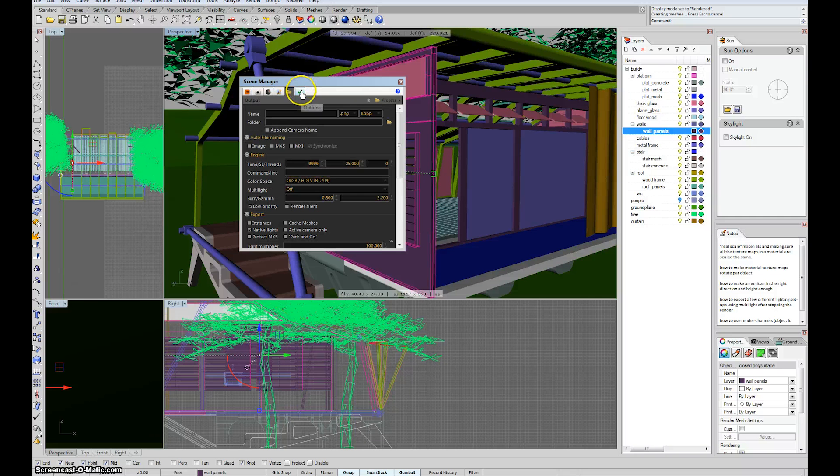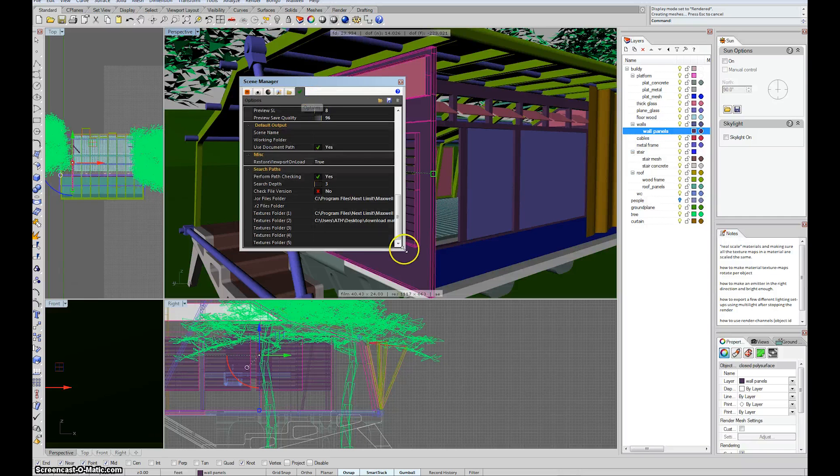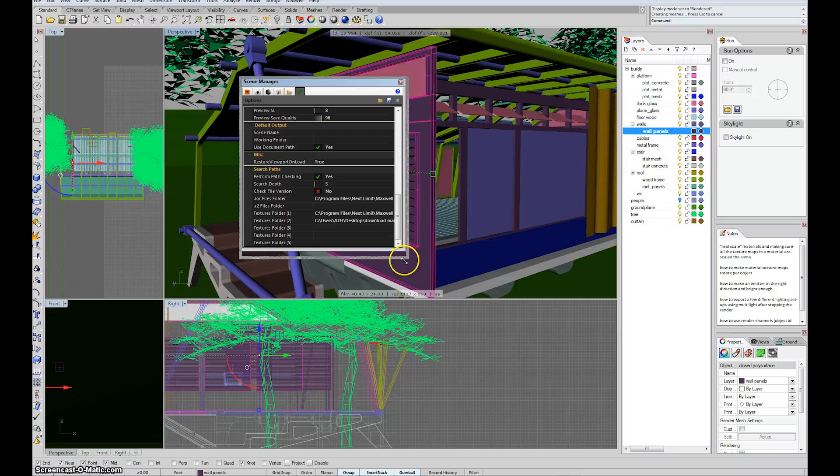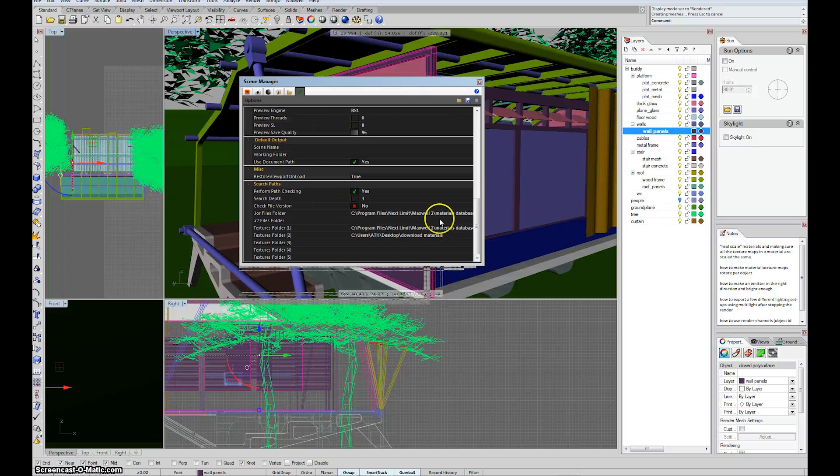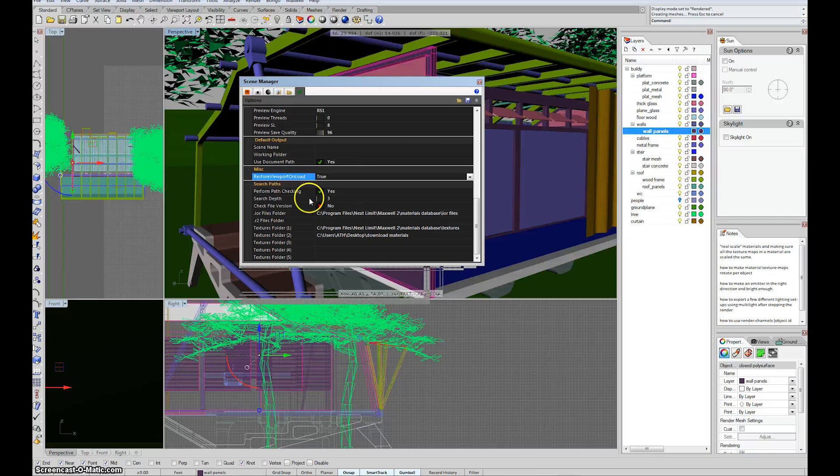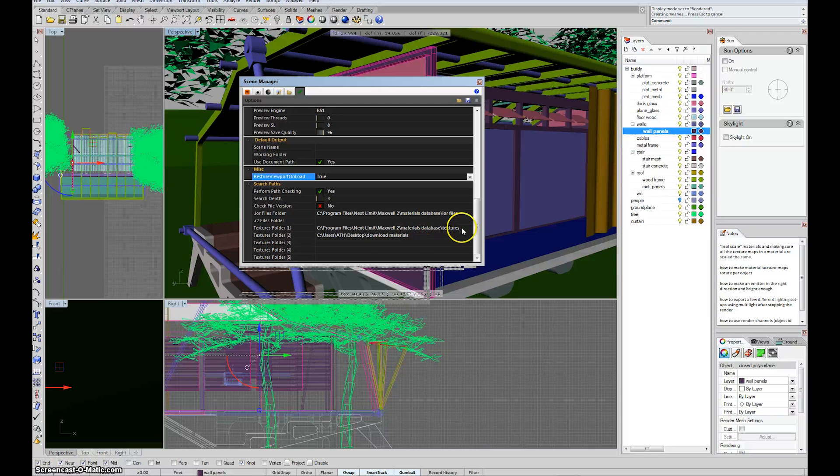I'm sorry, it's going to be the check mark icon. And in the check mark icon, you see it says search paths. And you see textures folder, program files, next limit, maxwell2, and material database textures, where we just were.